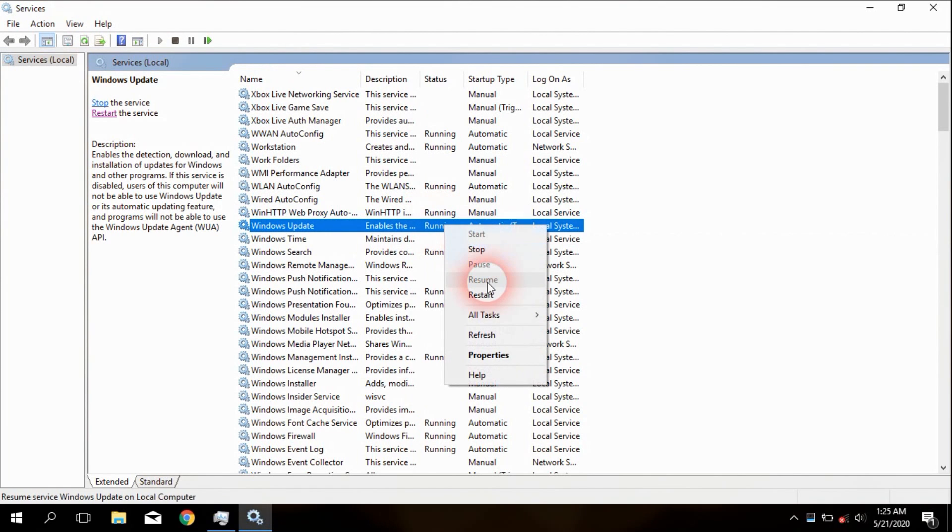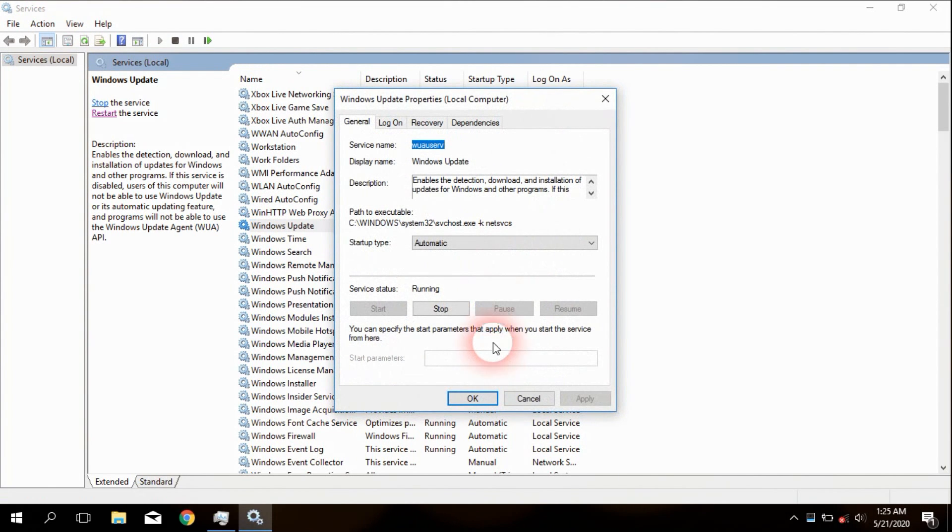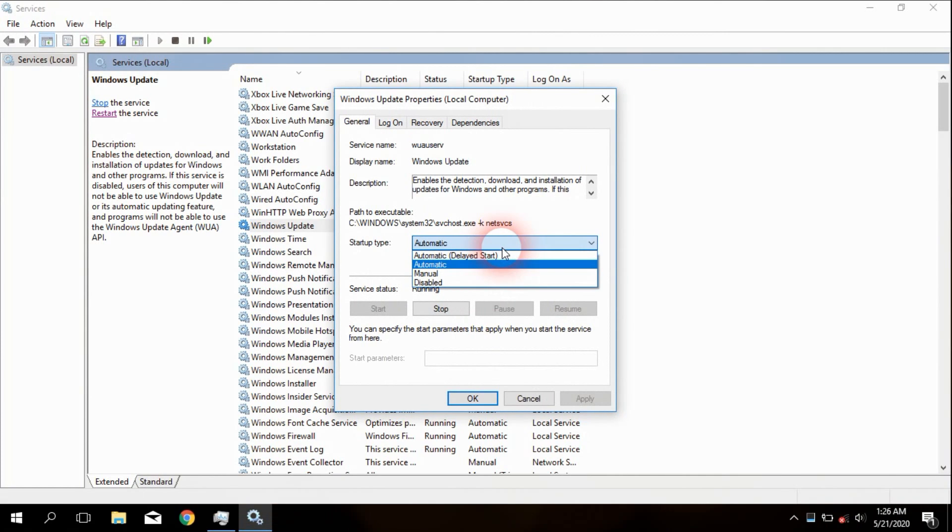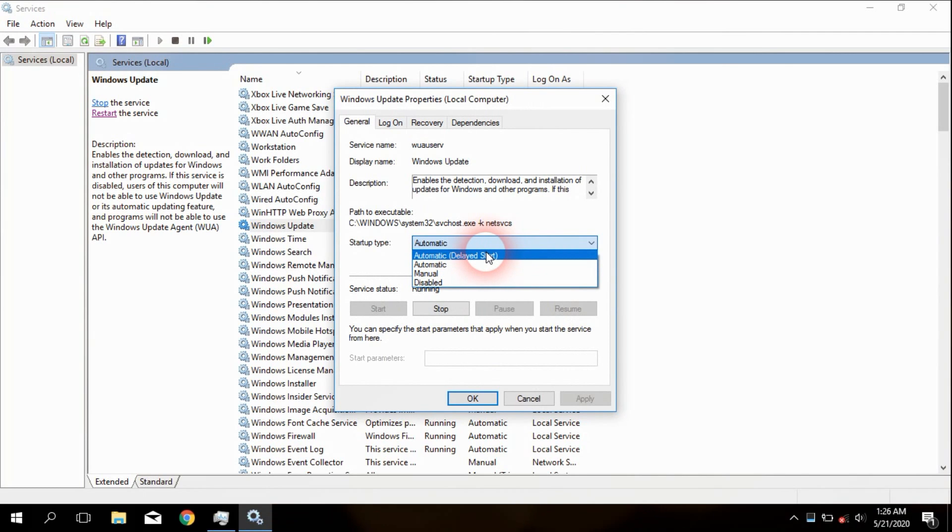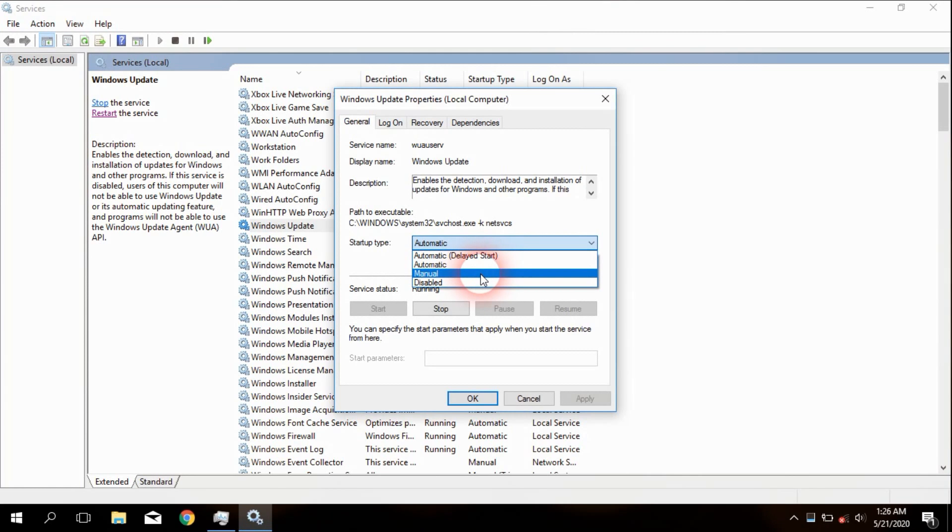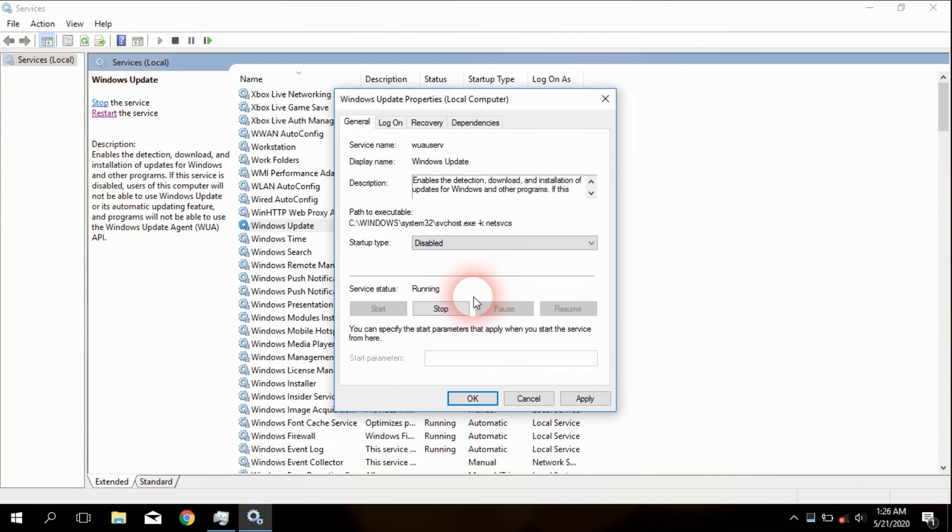Right-click on it and go to Properties. In this dialog box you will see a drop-down list called Startup Type. The first two options will automatically start up when the PC is connected to the internet. Manual option will start the update when we manually start it. The final option is Disabled, which will disable Windows Update for long.